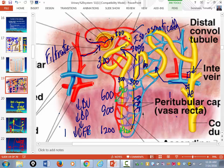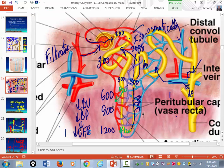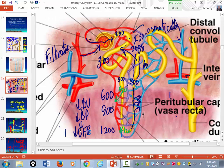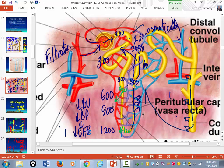The more ADH that's secreted, the farther down the collecting duct those little water channels are inserted. What happens to the osmolarity of the filtrate as you move deeper into the medulla of the kidney? It goes up. So when you insert the water channels farther down the collecting tubules, more water gets reabsorbed back into the blood. With maximum ADH secretion, you produce no urine. That's why he got thirsty.